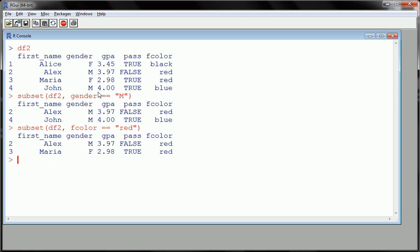Let's do one more. Let's subset data frame 2 to include only people who passed the course. Now here's an interesting case. If you recall, pass was a logical vector, not a character, not a factor. I just explained earlier that logical vector values don't need to be placed in quotes, so we will just type TRUE. This is going to be - we're only looking at people who passed, perhaps this is the previous course, whatever pass means, pass the course.